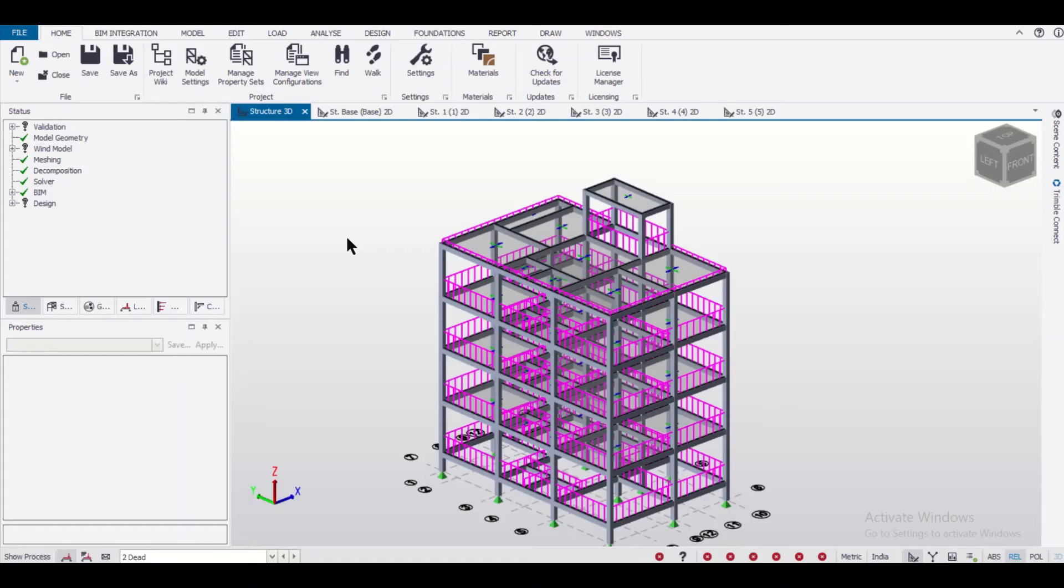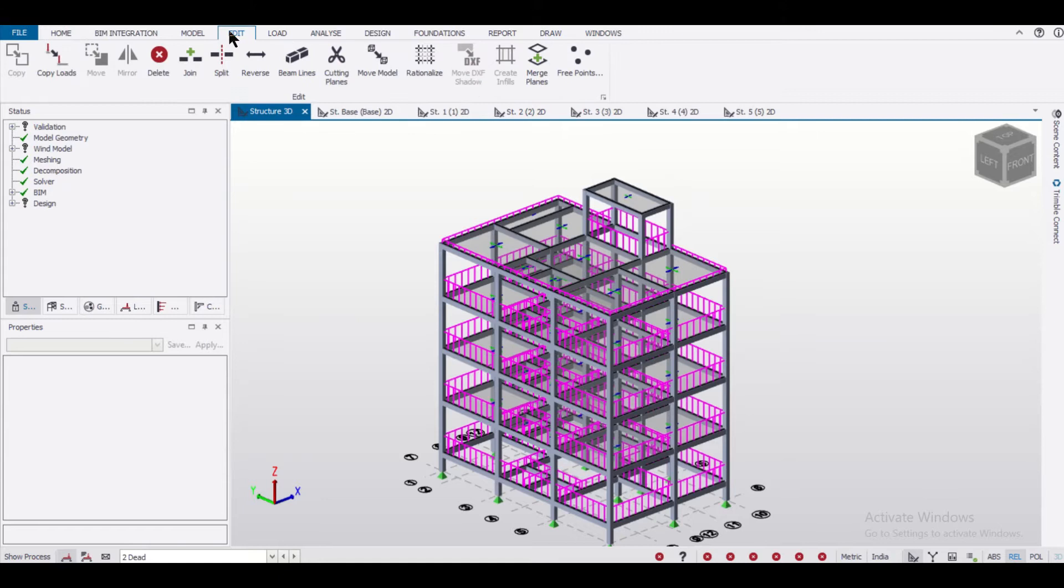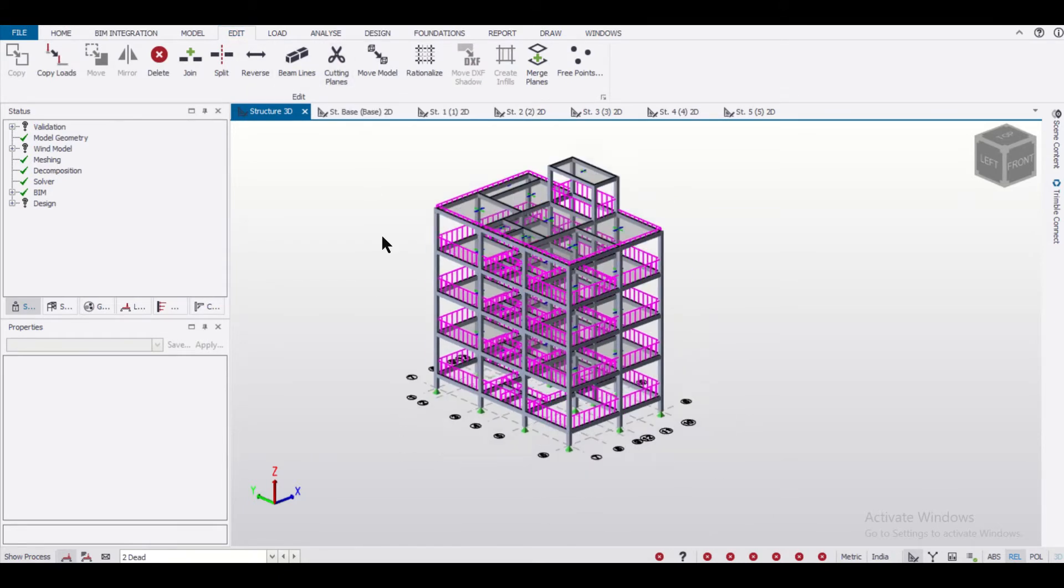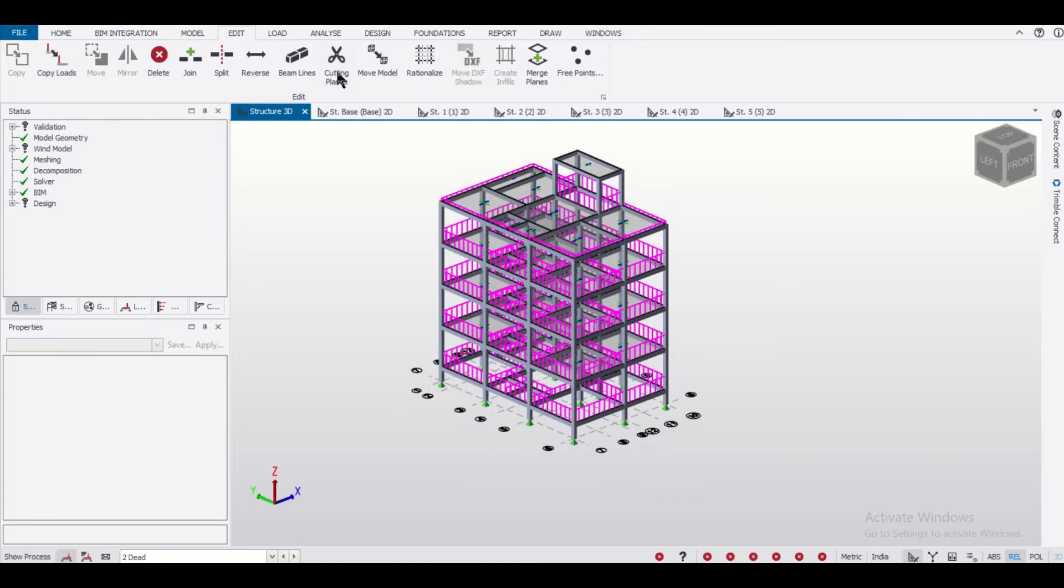In Tekla, under the edit option, we have the cutting planes feature. In today's video, we'll show you how to use this option of cutting planes.